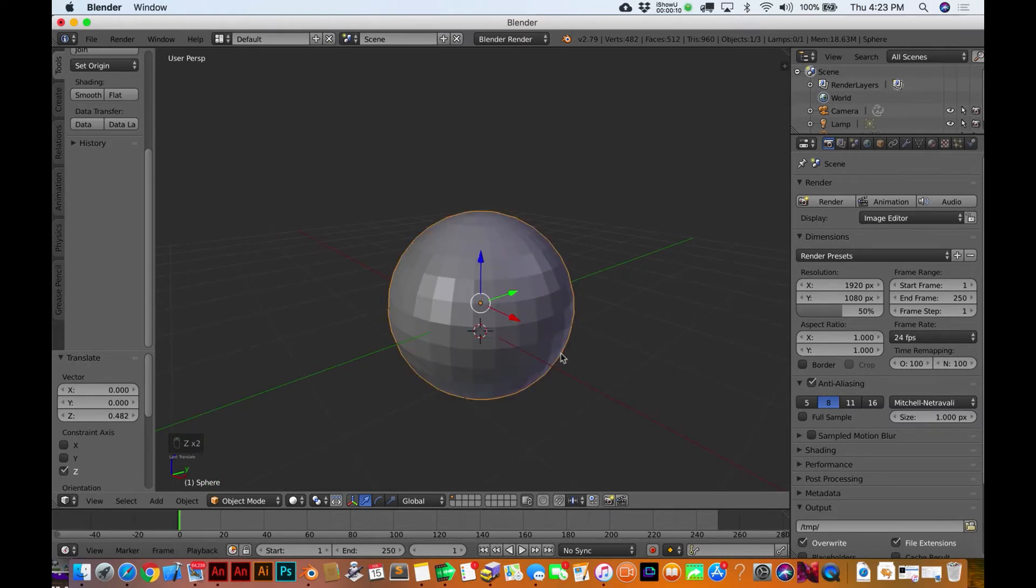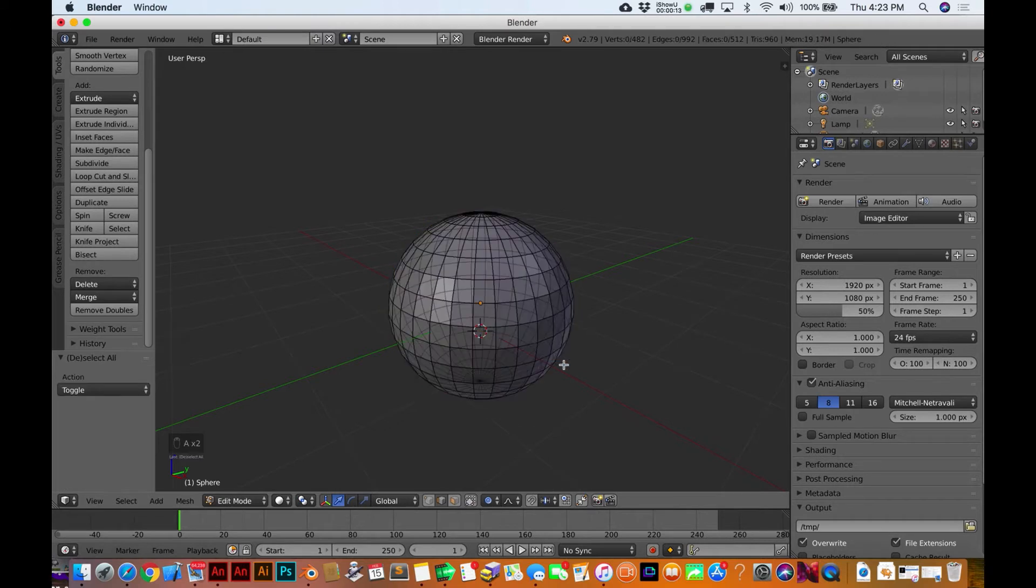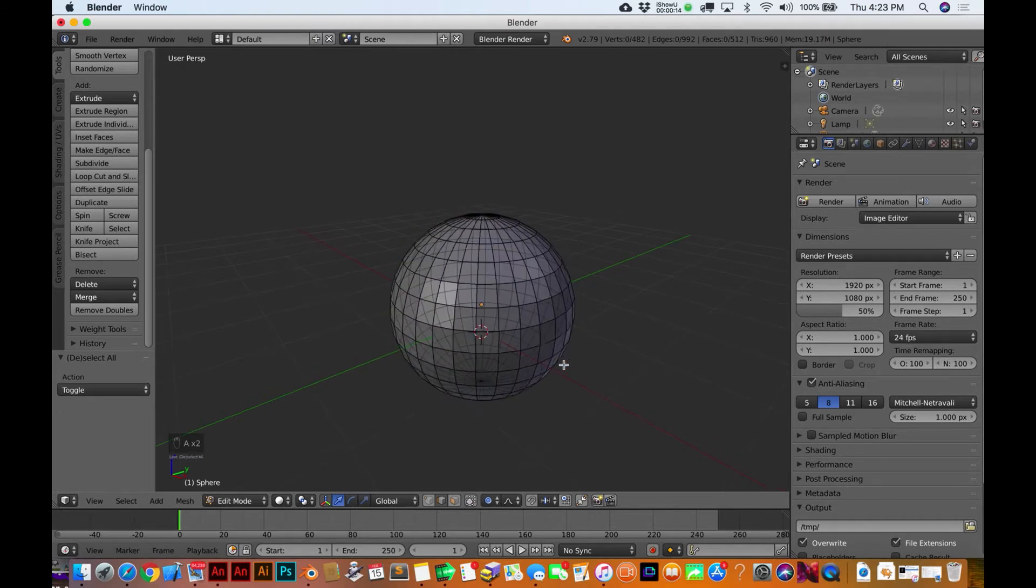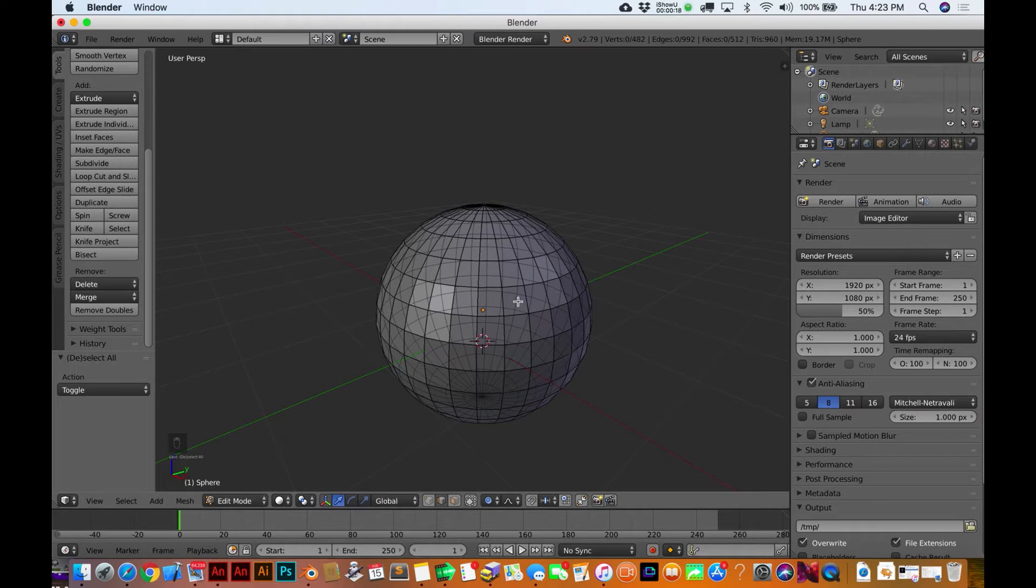Okay, let's jump back into edit mode, so I'm gonna hit the tab key and let's deselect things by just hitting A. I'm in the edge select mode, so let's stay in that.